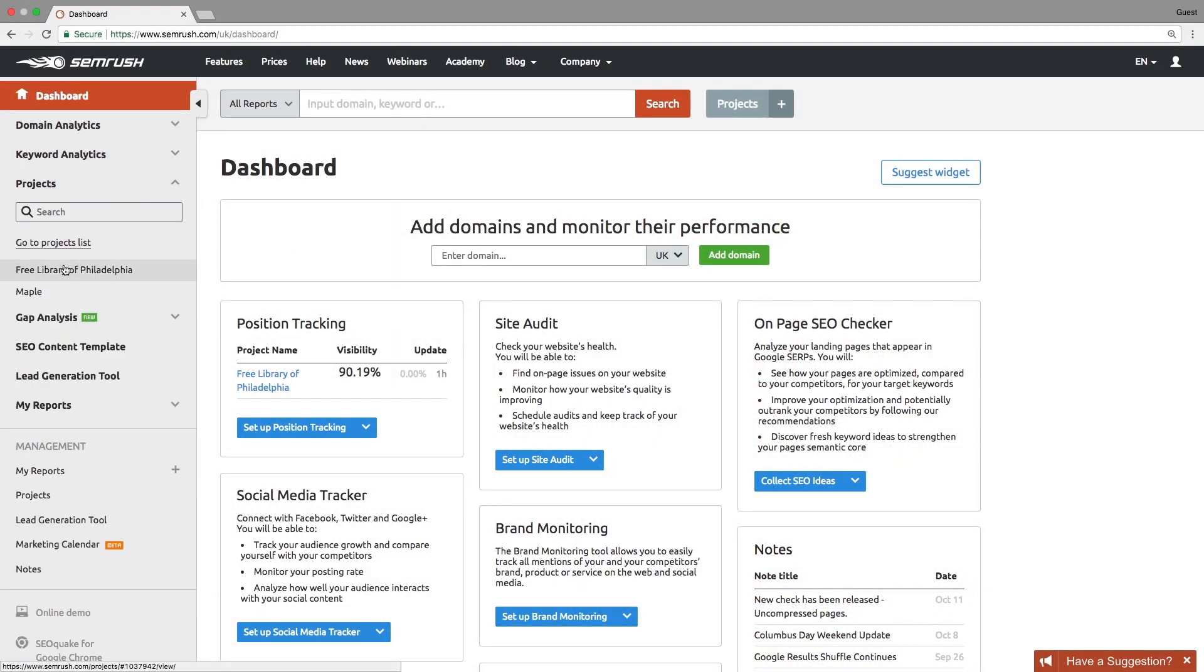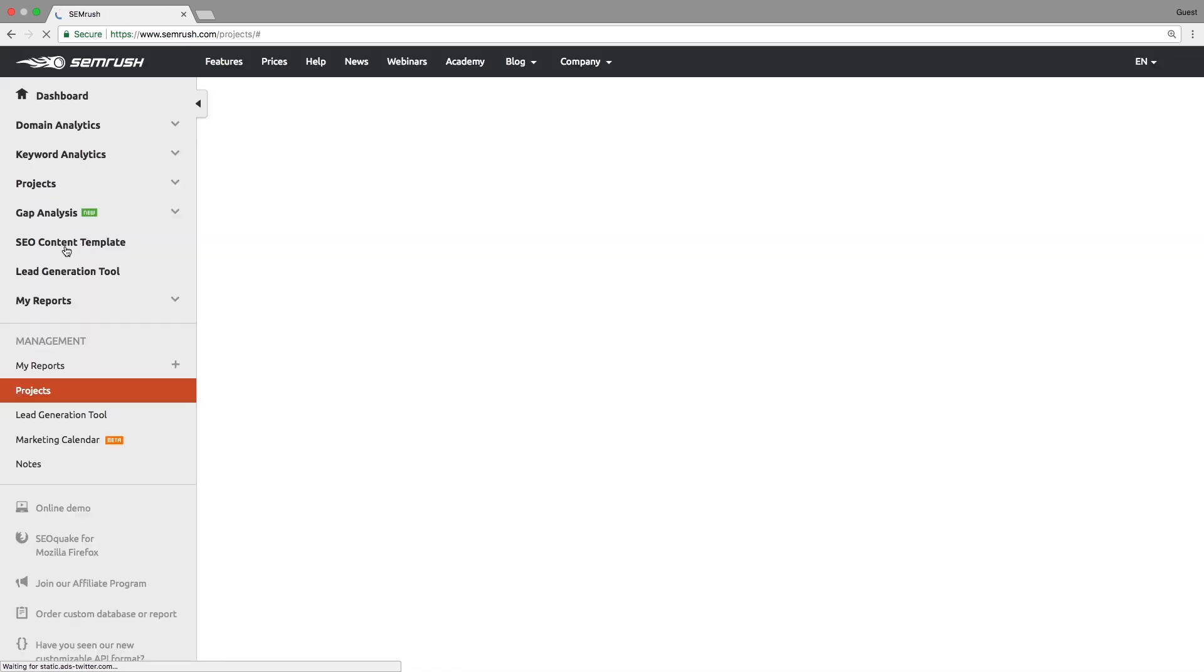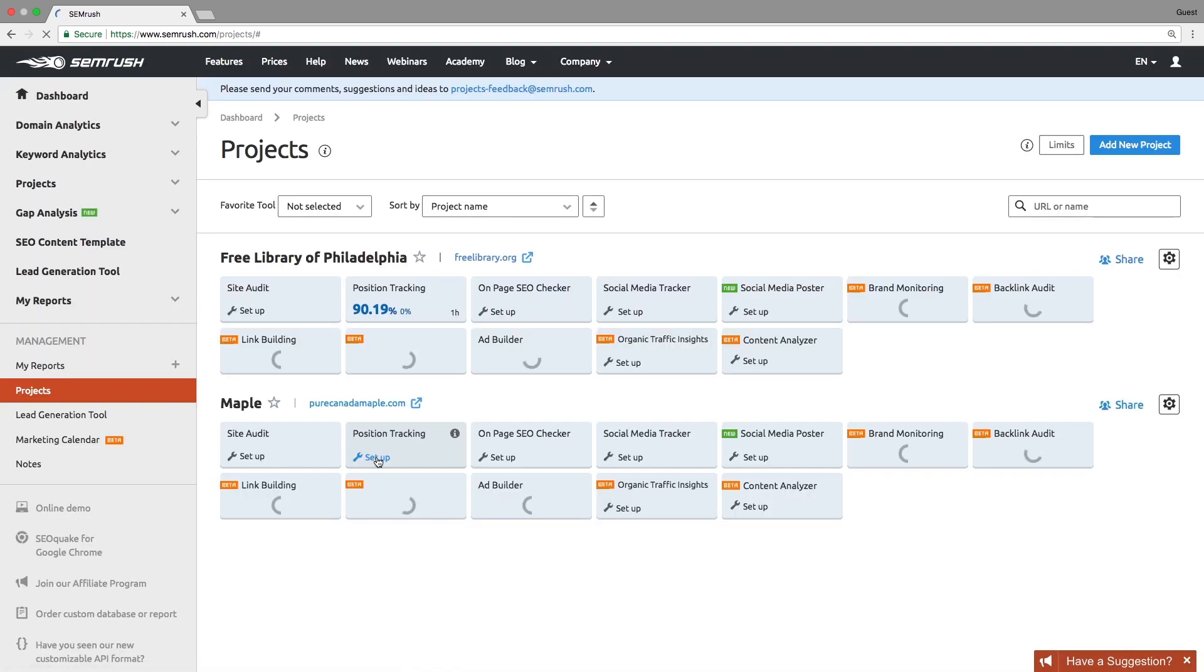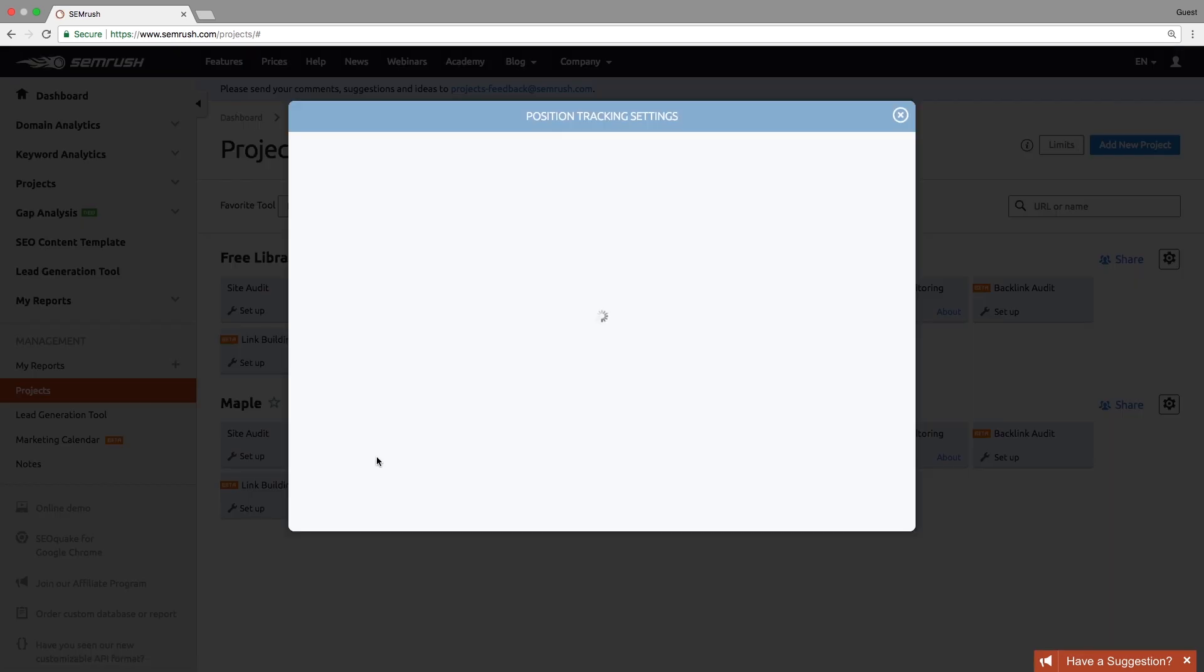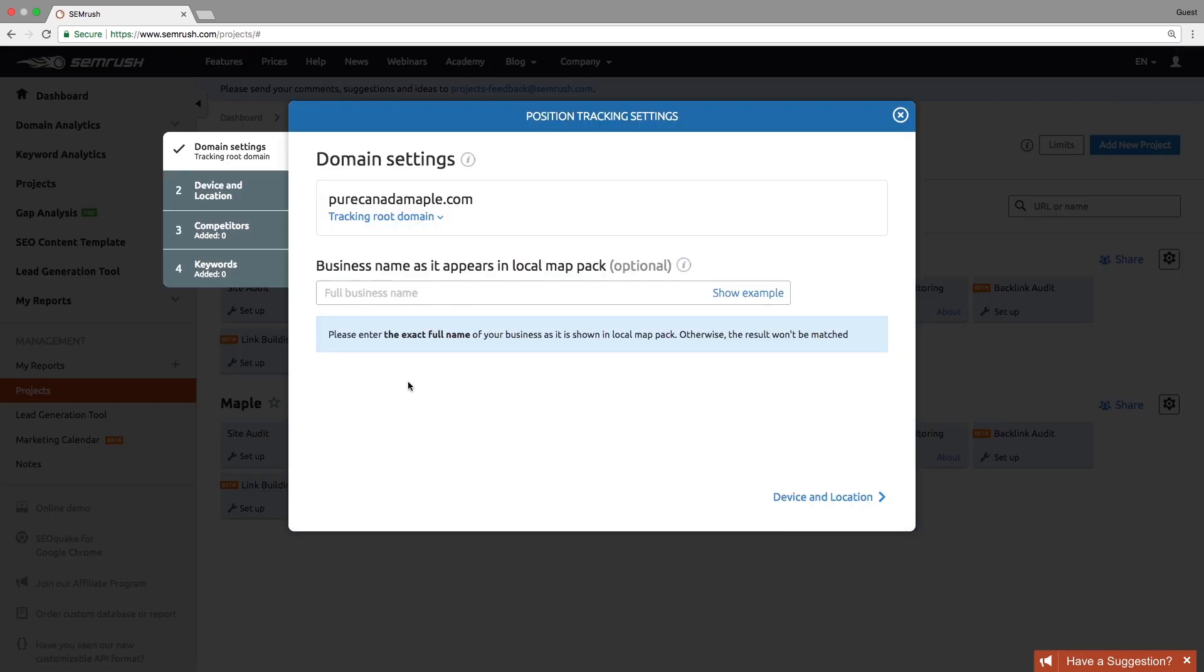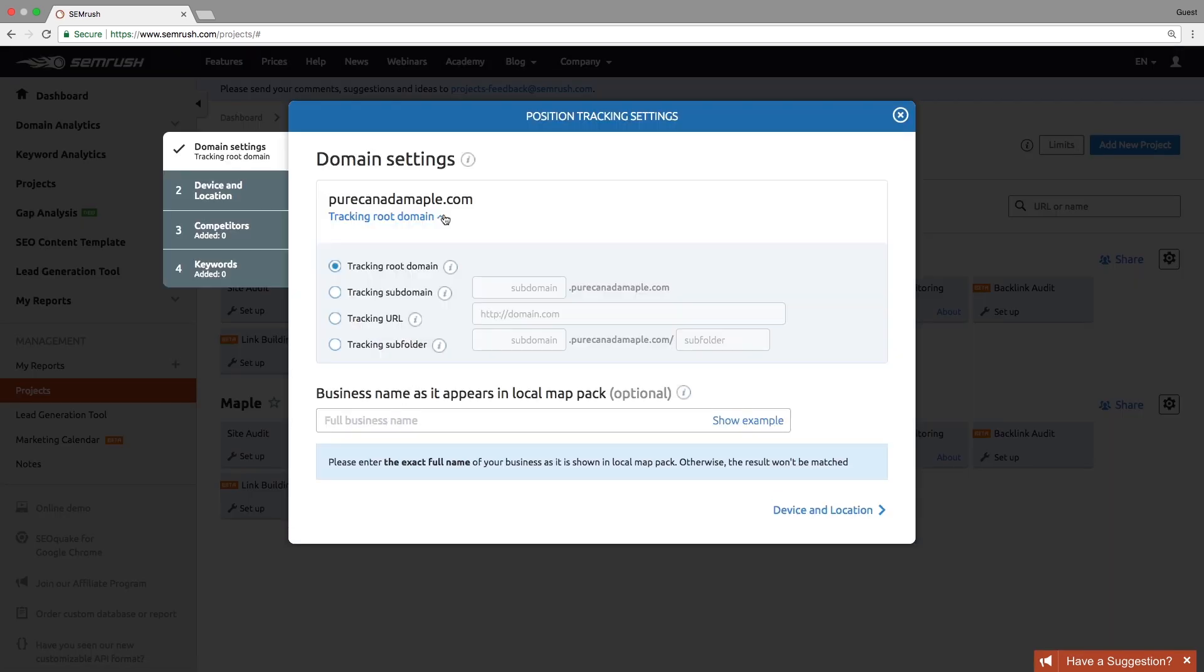Go to your projects list and then select Position Tracking. In the Setup menu, choose what you want to track – a root domain, a subdomain, a URL, or a subfolder. We recommend that you begin with setting a root domain for tracking and then narrow your tracking scope later.